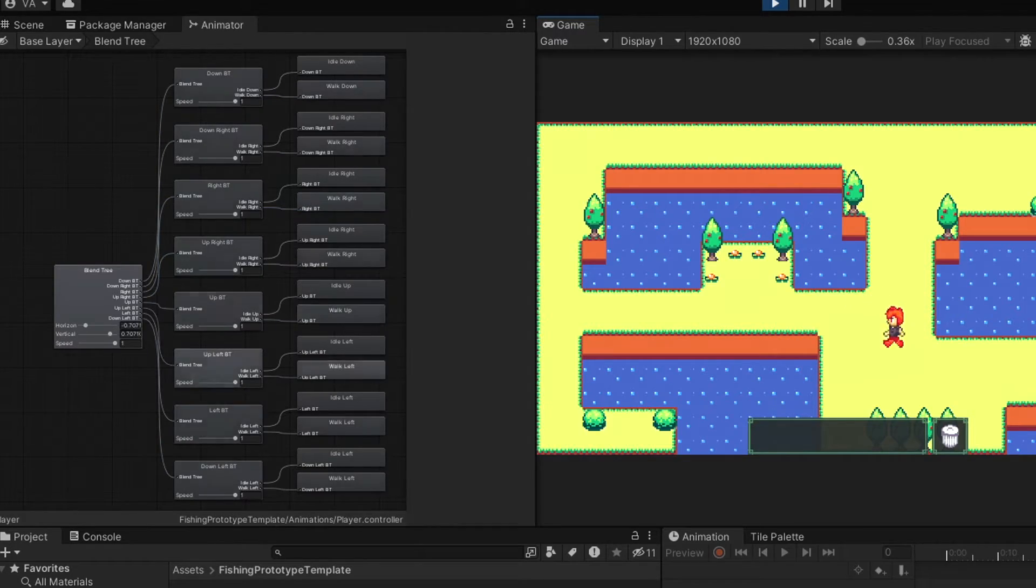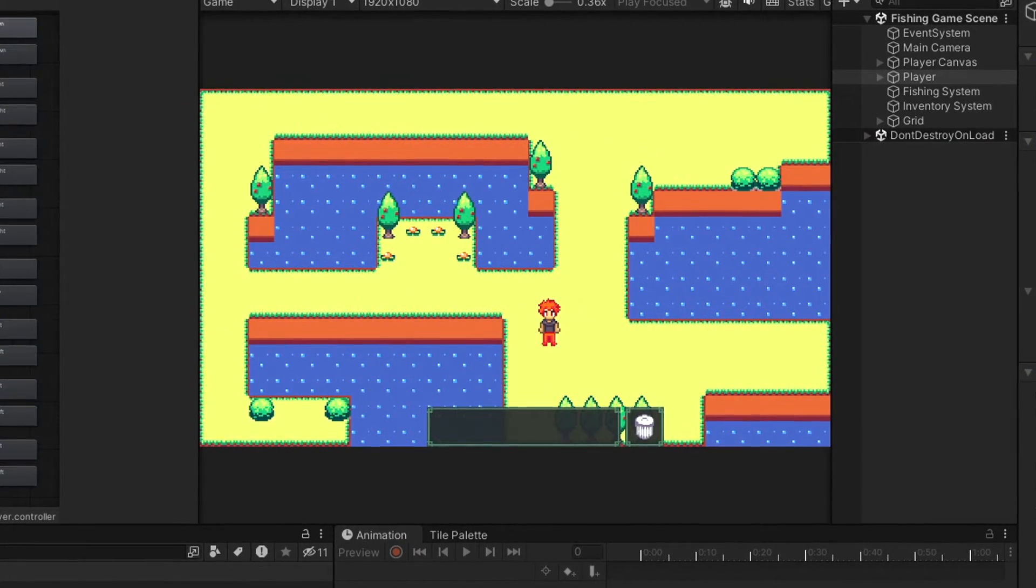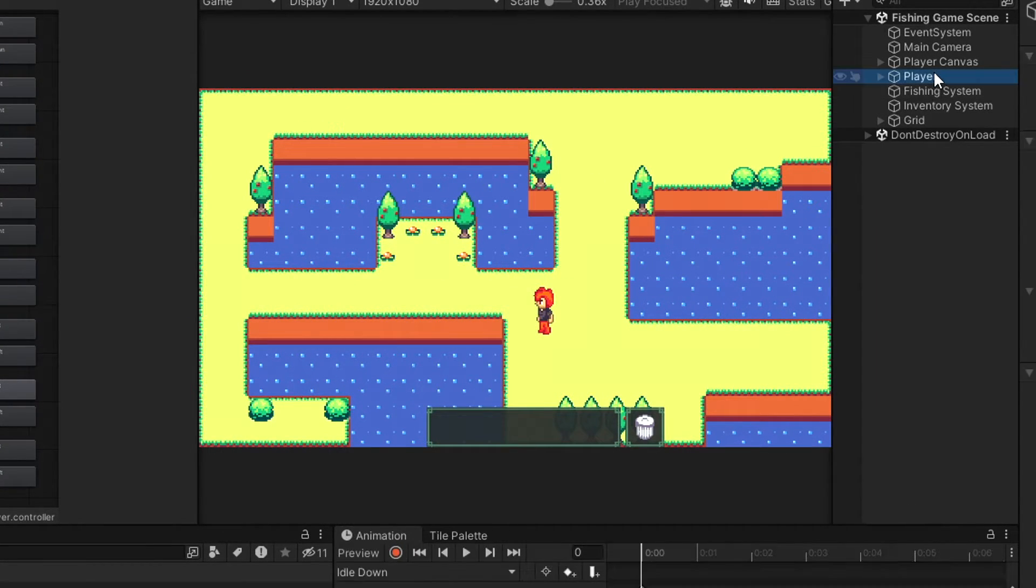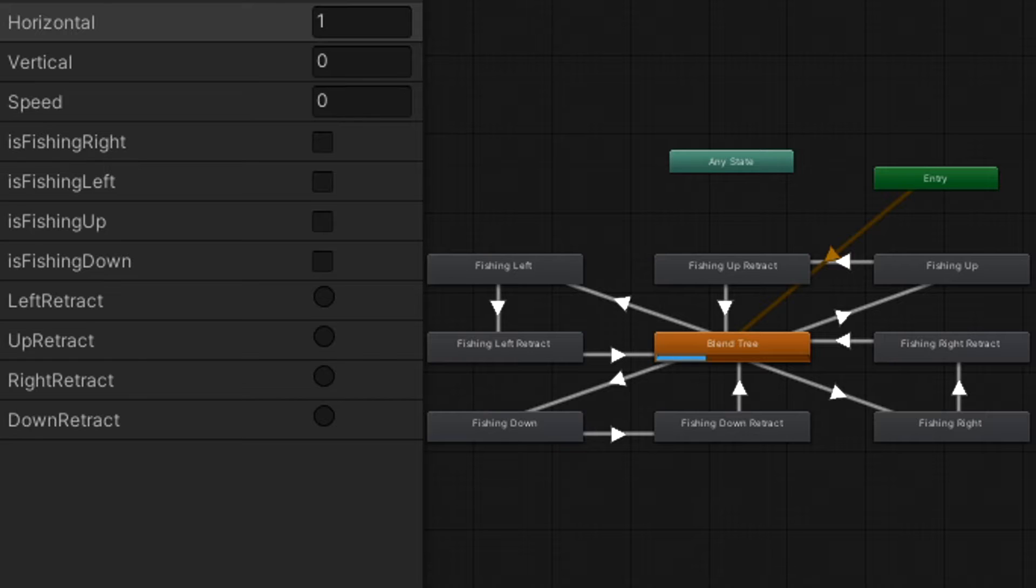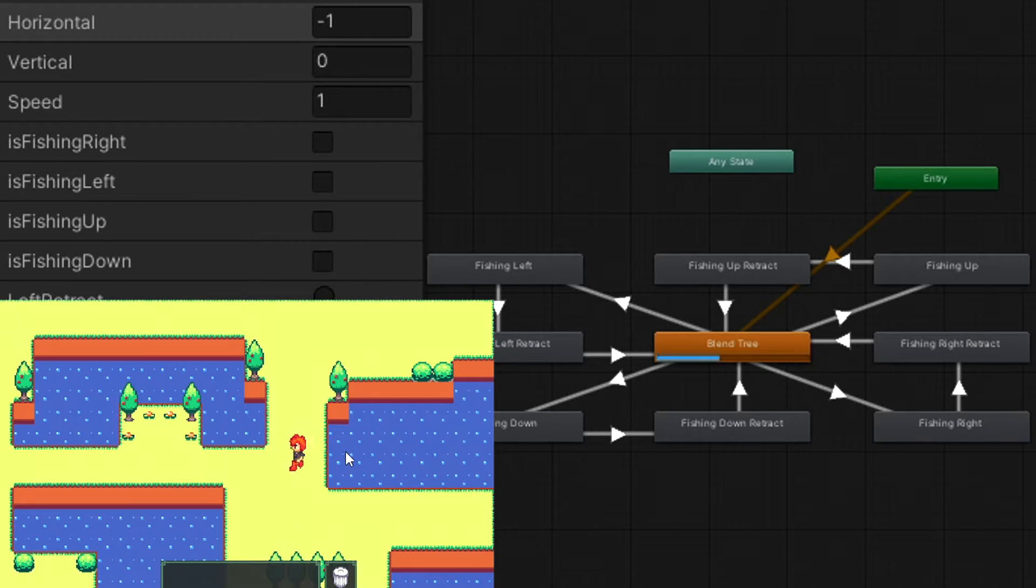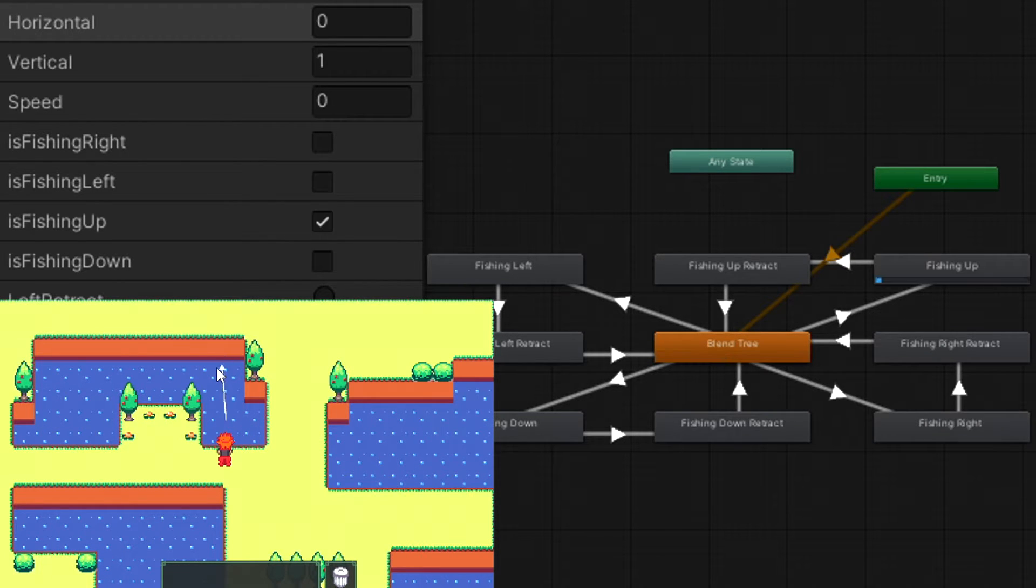The character is wired to have 8 directional movement, but the animator only shows 4 animations, similar to how it is in Stardew Valley. It goes through a fishing bool based on the direction, then triggers a retract animation, and then sets the fishing bool back to false.